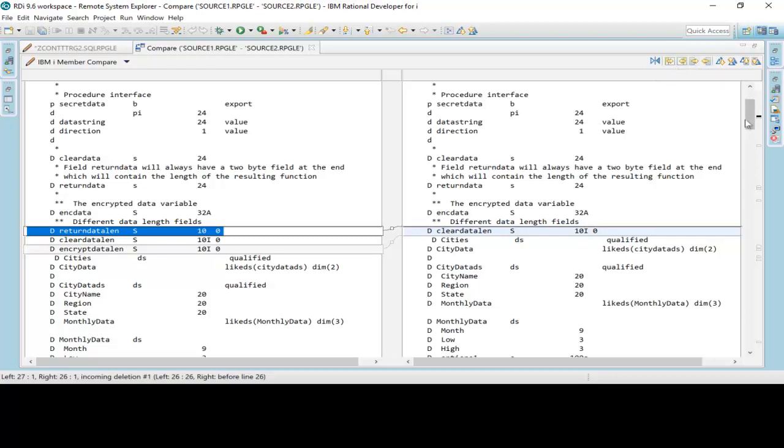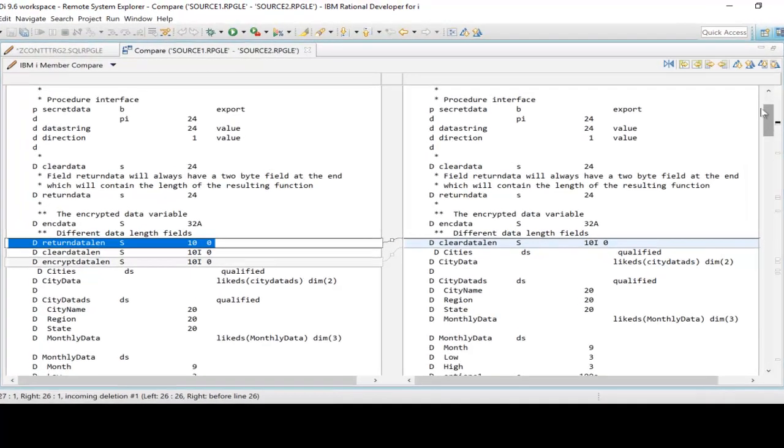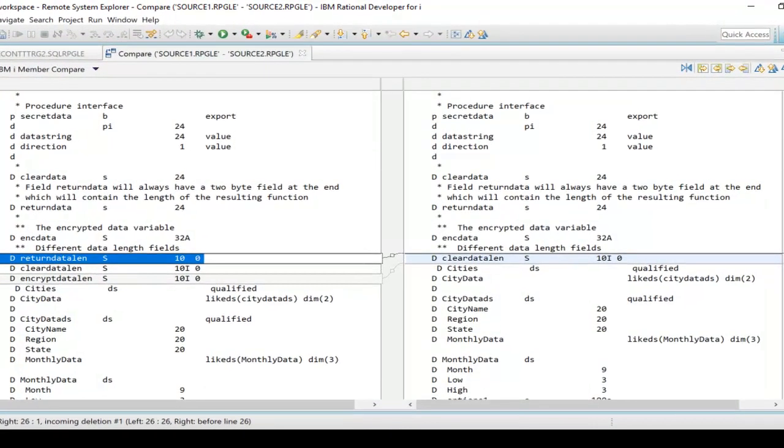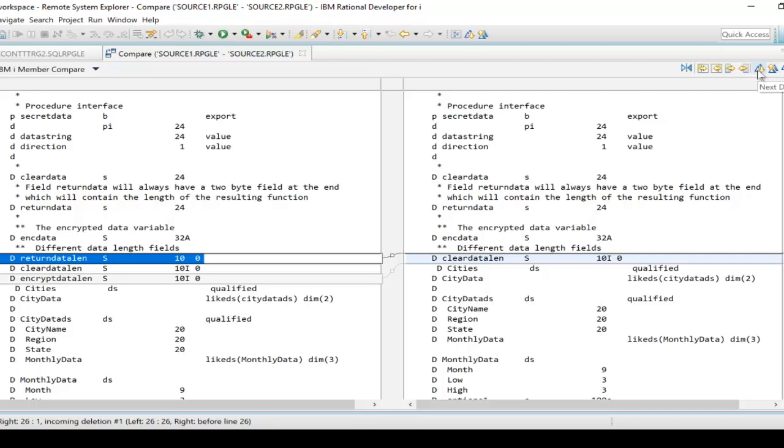But with 9.6 they are now there, and you can also see I have these little boxes here. These identify the next change and I can also navigate in my source member. You can see next difference, next change. But again, what I want to point out is these features right here.